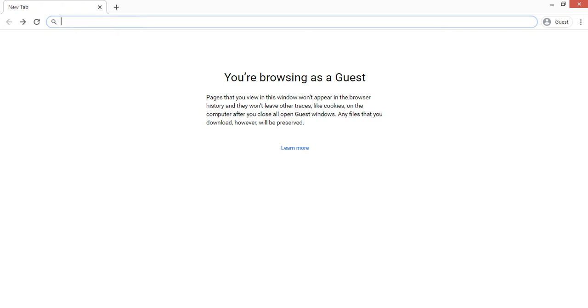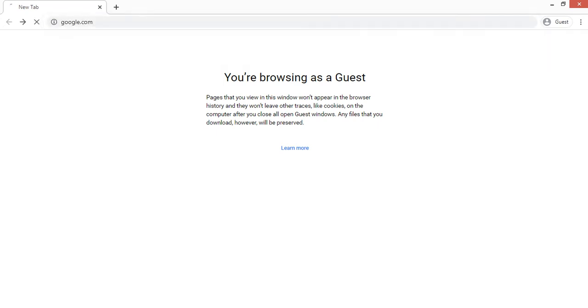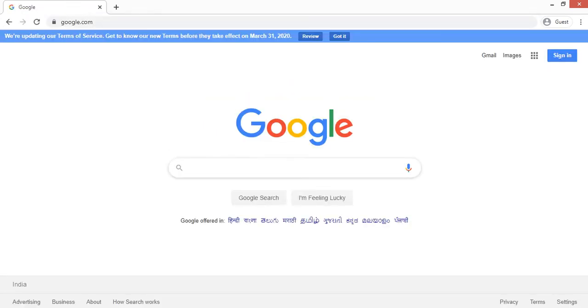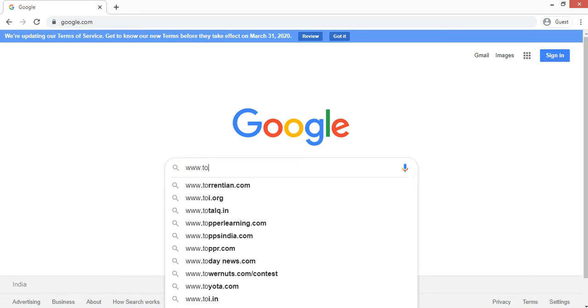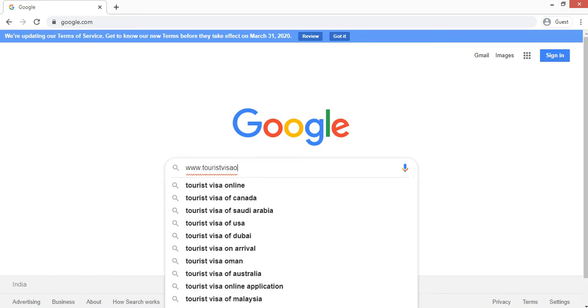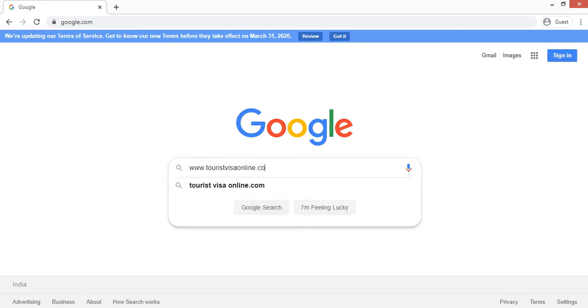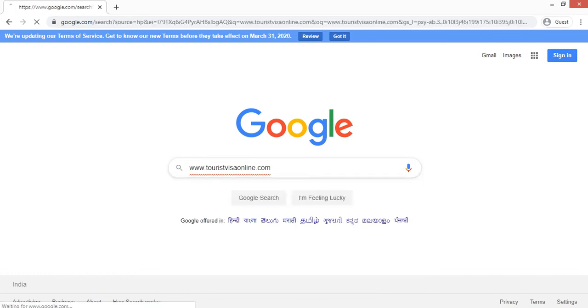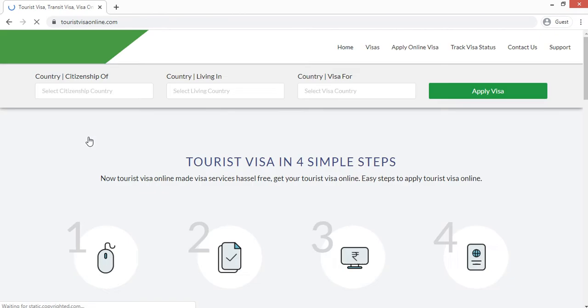So let's get started. Open the browser and type google.com. Now in the search bar type www.touristvizaonline.com. Now you have to click the first one, that is www.touristvizaonline.com.